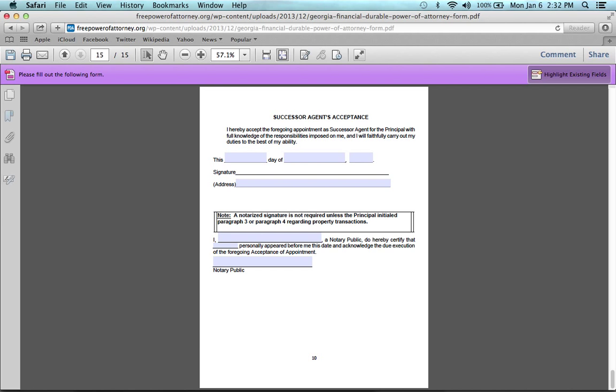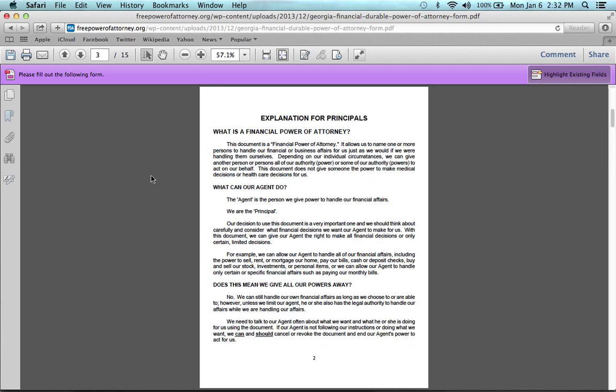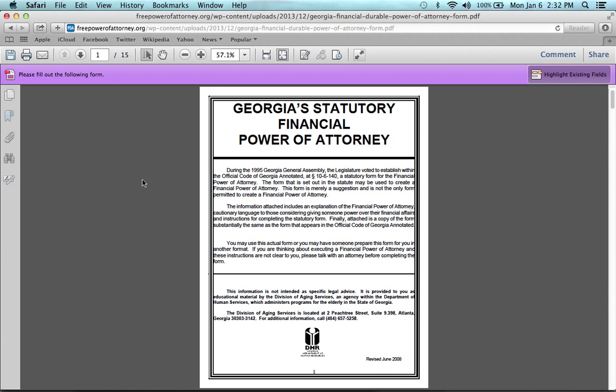And that's it. That's how you can fill in, create, and write a Georgia Power of Attorney form.